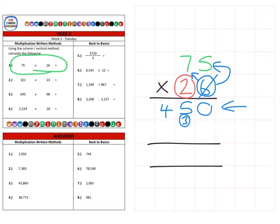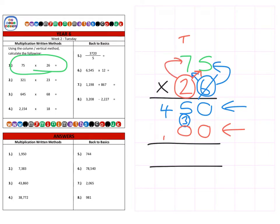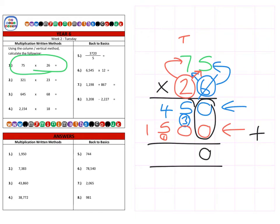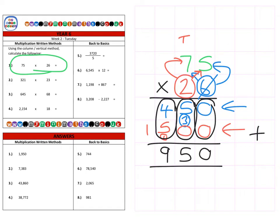Then we're going to multiply by the tens column. Remember, because it's actually 20 and not just two, we need to place a magic zero in the units column. Then it's two times five which is 10. Carry the one into the hundreds. Two times seven which is 14, plus the one which is 15. Then we add them together: zero units, five tens and zero tens is five, four hundreds plus five hundred is 900, and finally the single one thousand. Final answer: one thousand nine hundred and fifty.